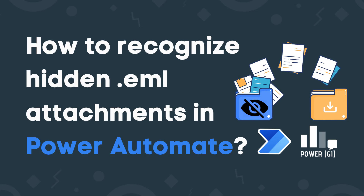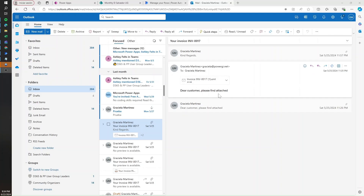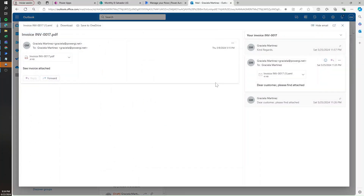Hello there, it's Graciela here. In a previous video, we talked about using Power Automate and the Graph API to get the content of an attachment in a nested email. By nested email, we mean an email that we receive where the attachment is another email, and the actual file we're interested in is inside that second email attached to the first email we got.